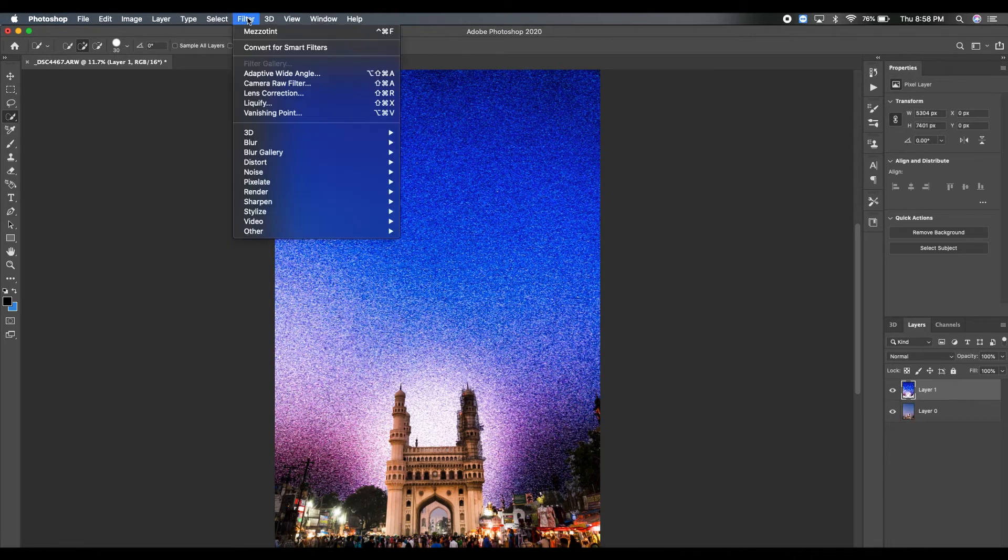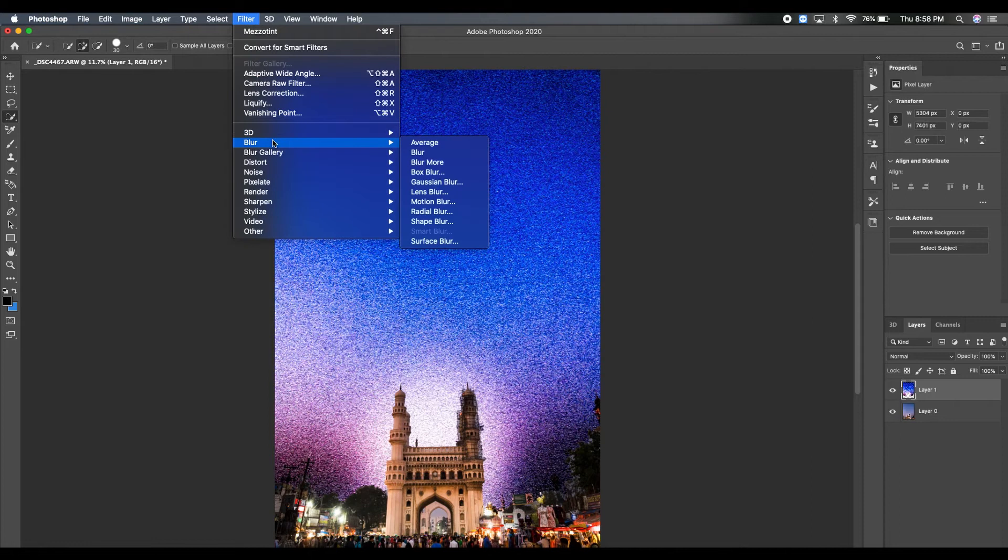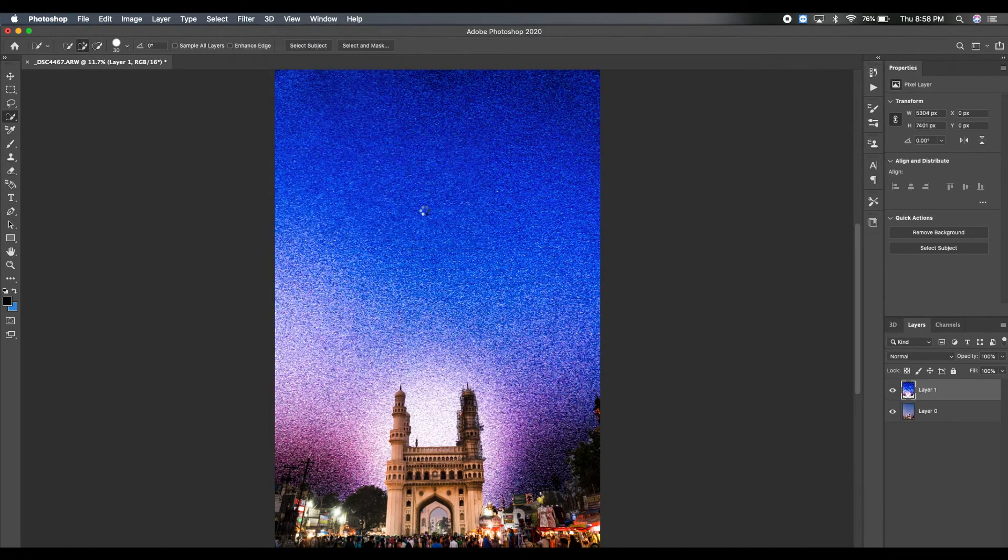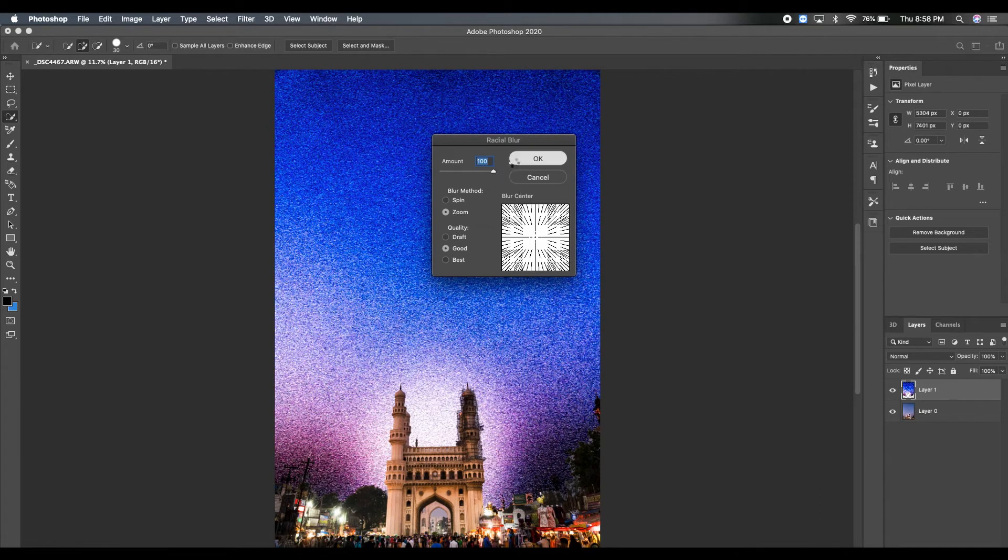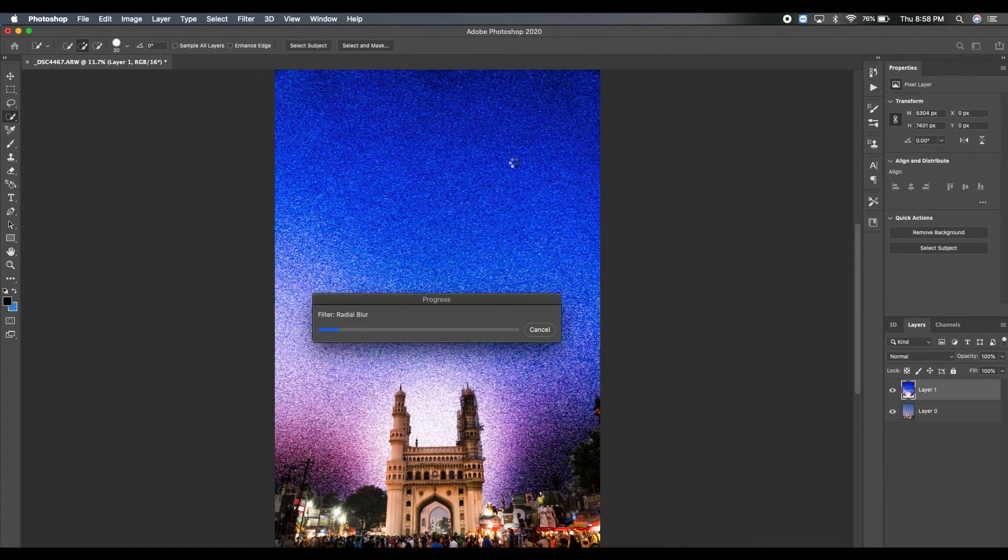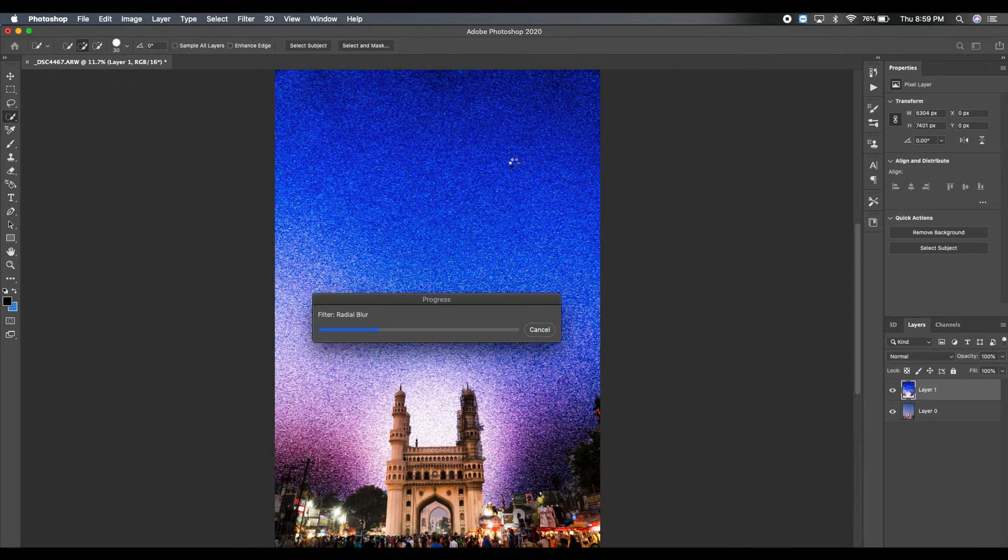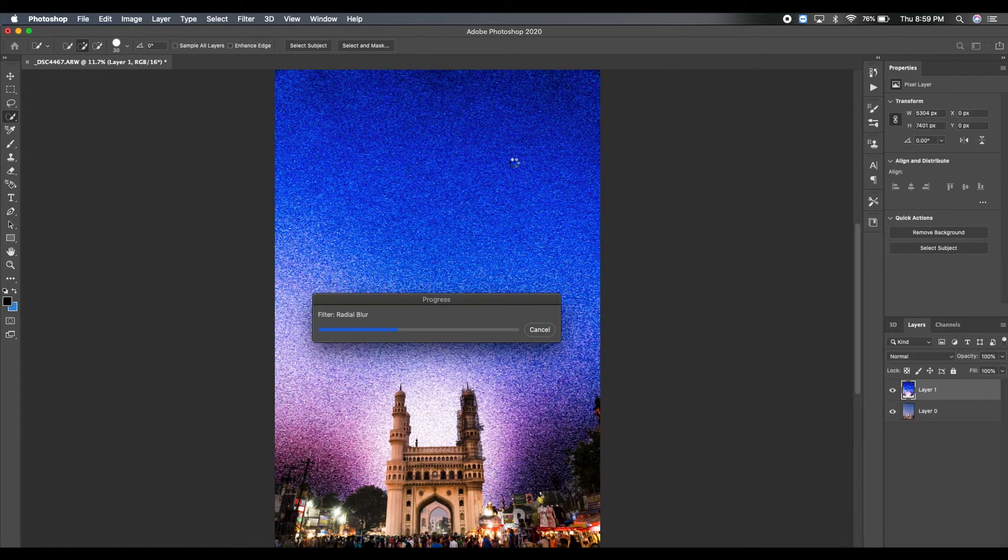Now go to Filter one more time, do Blur, and then do Radial Blur. Make sure the blur method is Zoom and the amount is 100%, and then click OK. What it will create is a smooth blur effect on the selection that you just applied the Mezzotint effect to.